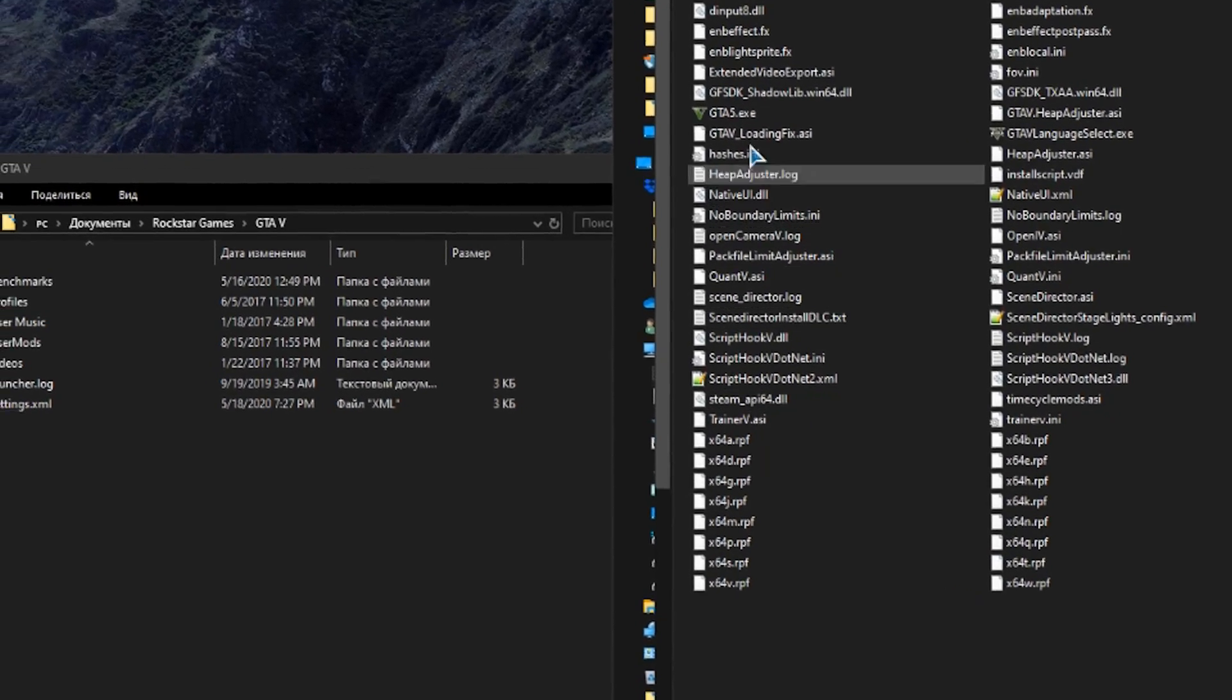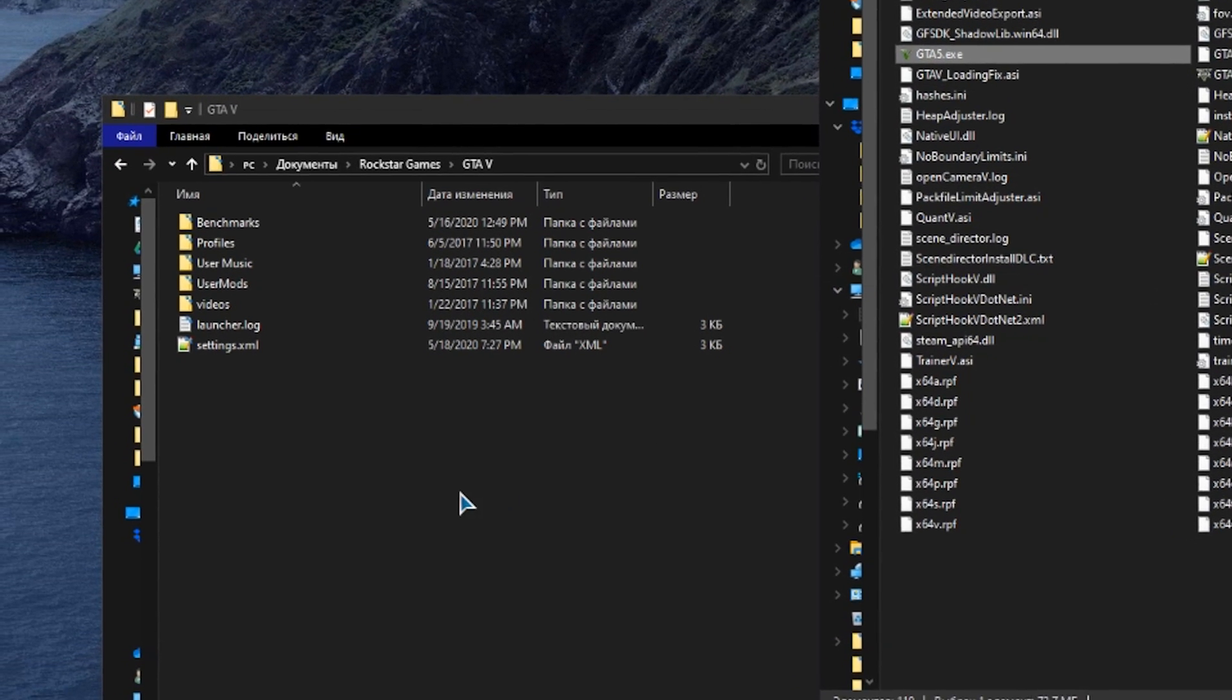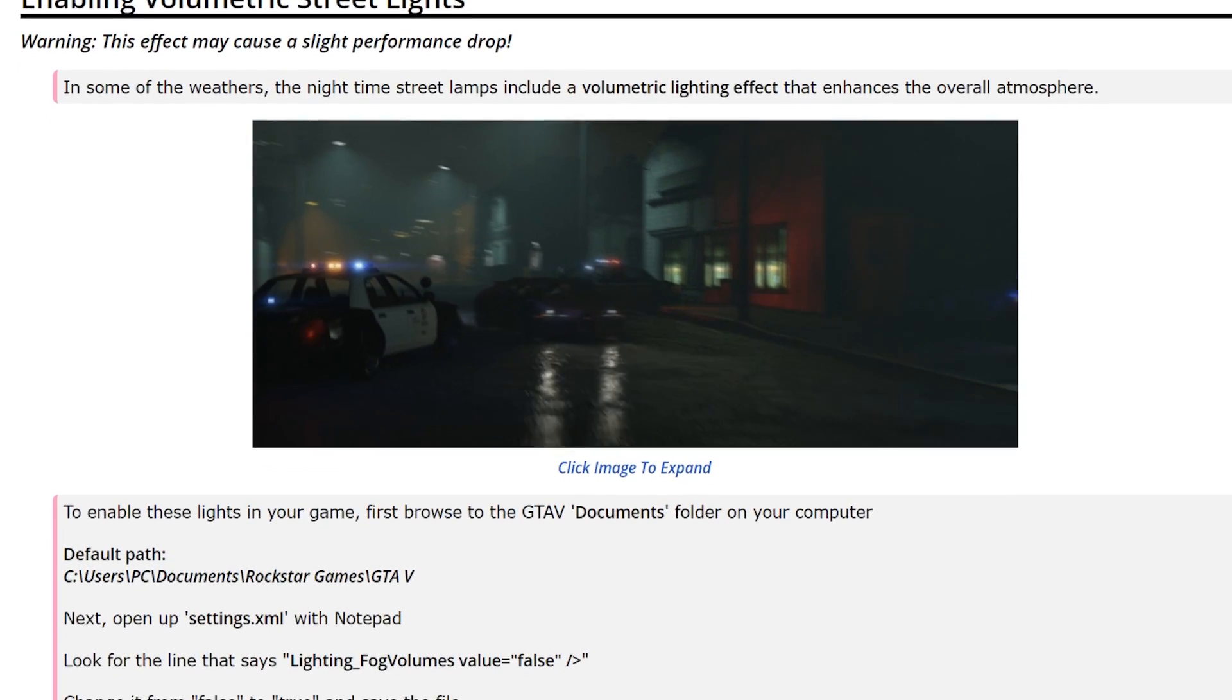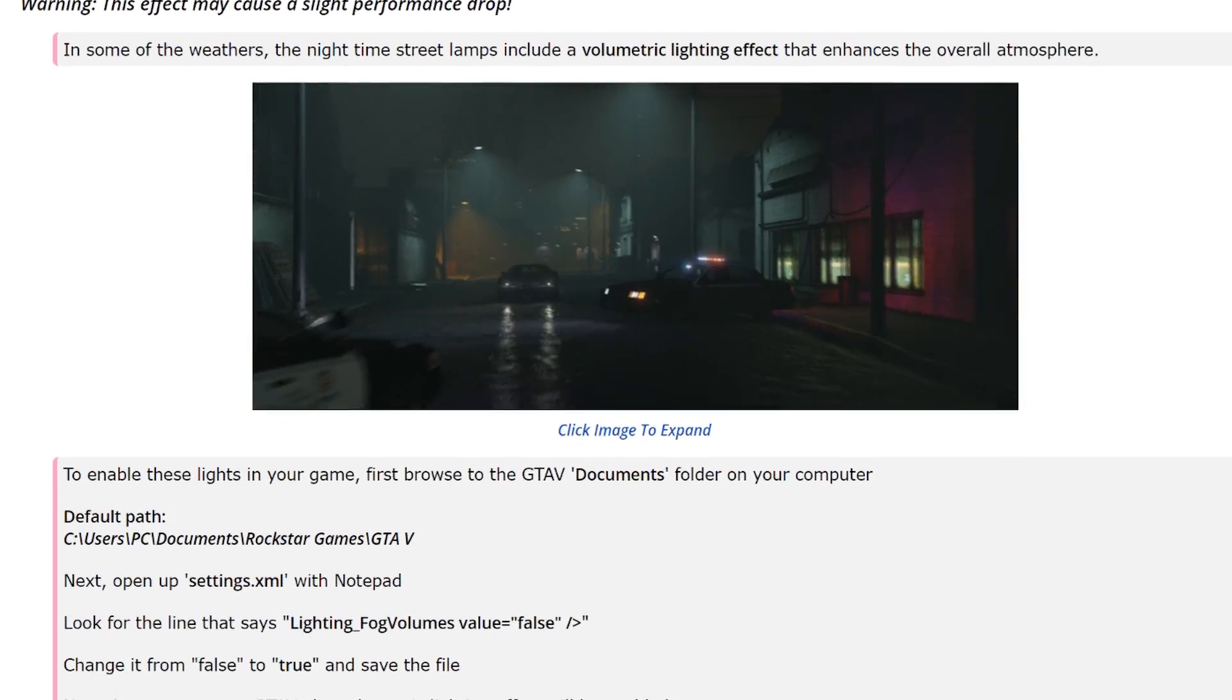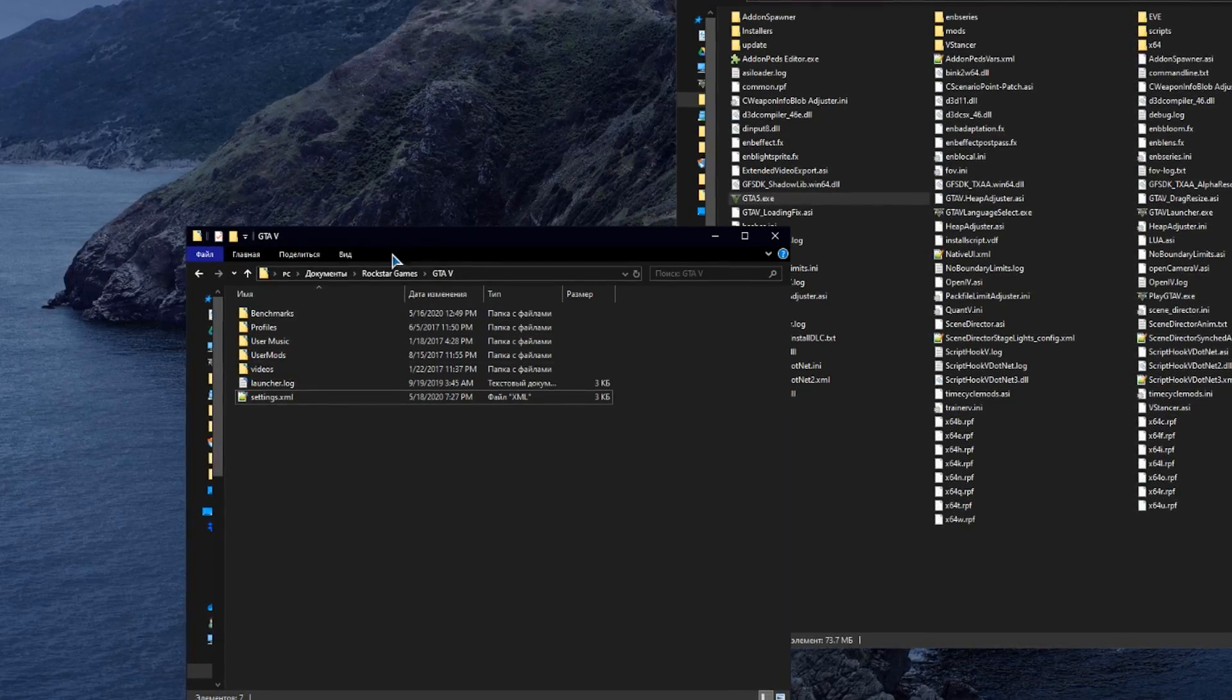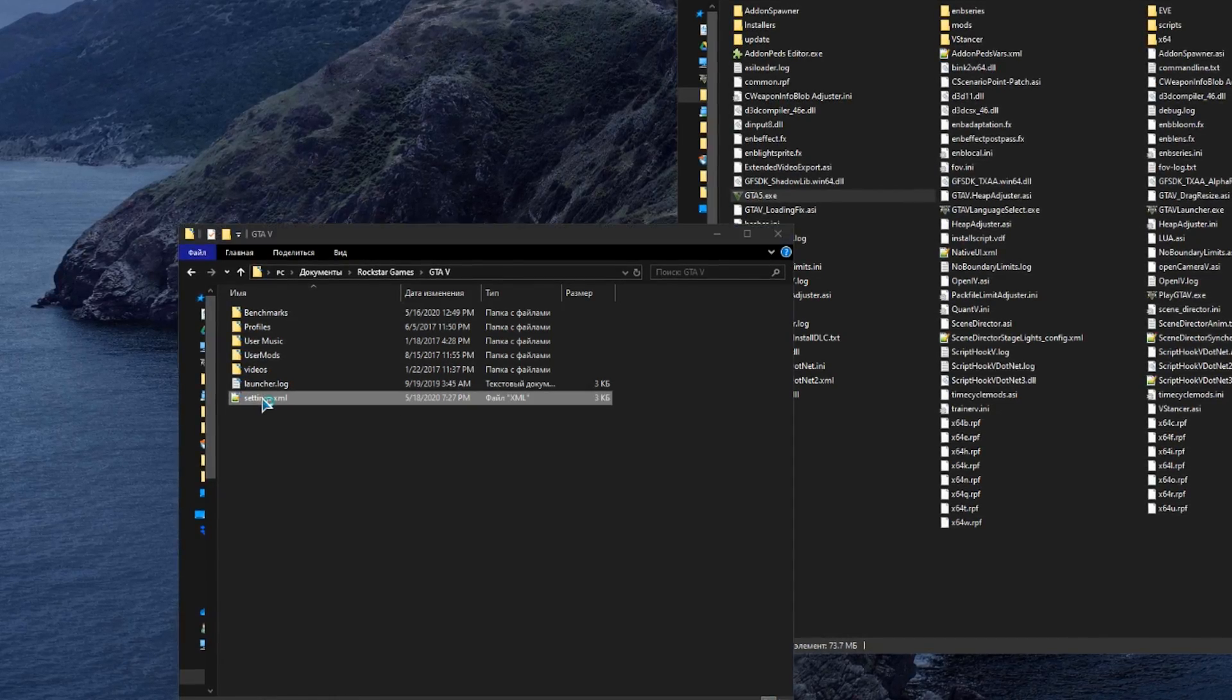Before launching GTA 5, you should enable volumetric street lights. To enable these lights in your game, first browse to the GTA 5 documents folder on your computer.